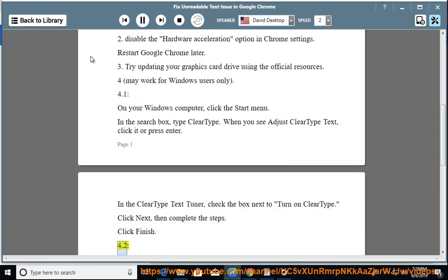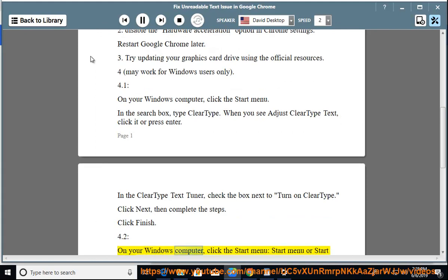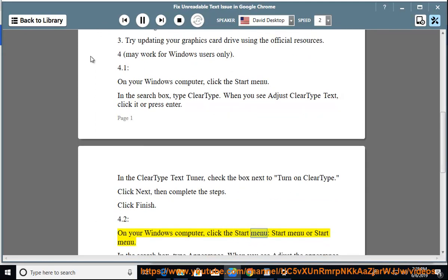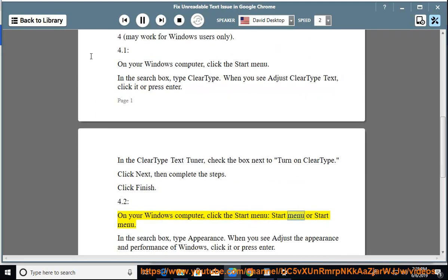Tip 4.2: On your Windows computer, click the Start menu. In the search box,